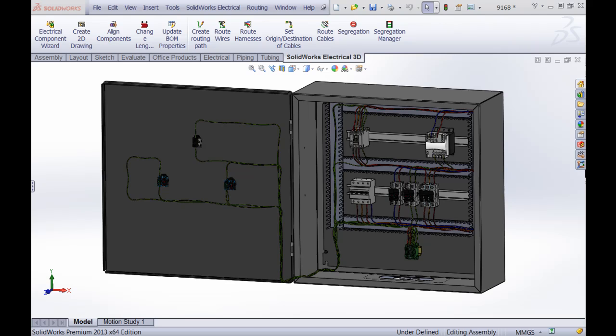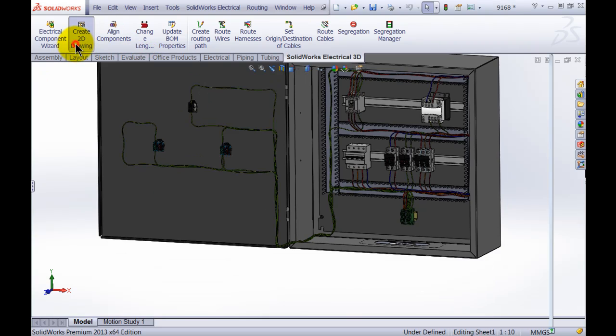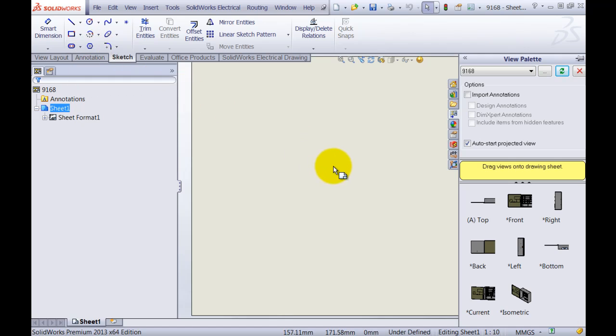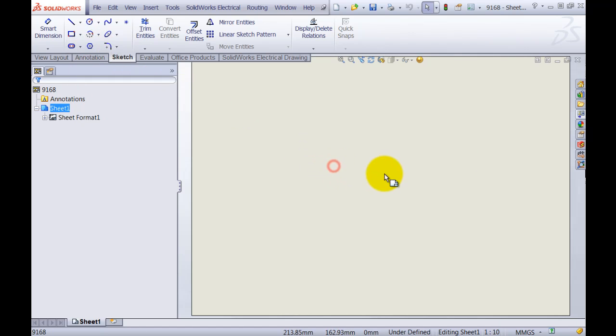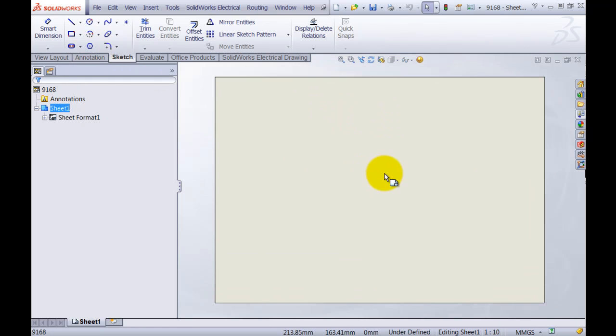On the SolidWorks Electrical 3D tab I simply click create 2D drawing and SolidWorks will automatically open up a drawing sheet for us. As you can see this drawing sheet looks a little bit different than the normal standard SolidWorks drawing sheet. It doesn't have a title block for instance. The reason for that is what happens when we finish our drawing. SolidWorks will actually send this drawing back to SolidWorks Electrical and it will use the sheet format and title block from the electrical project.